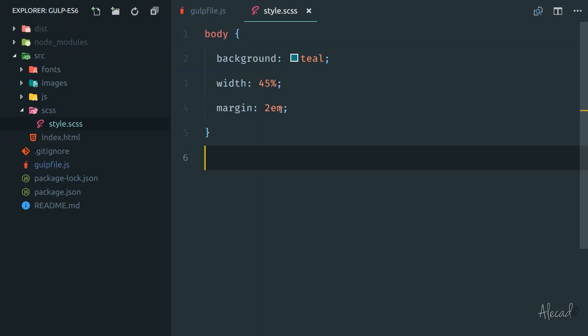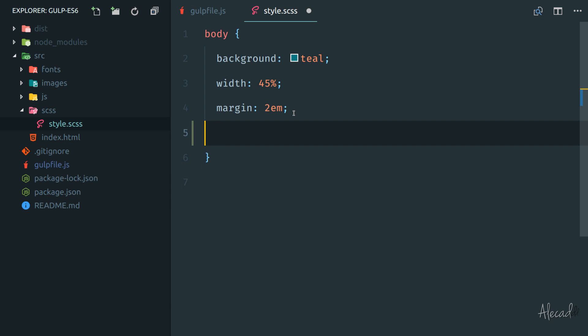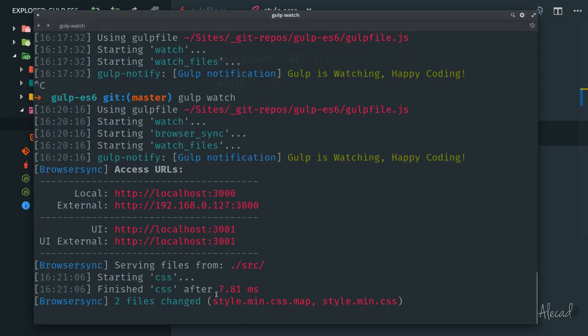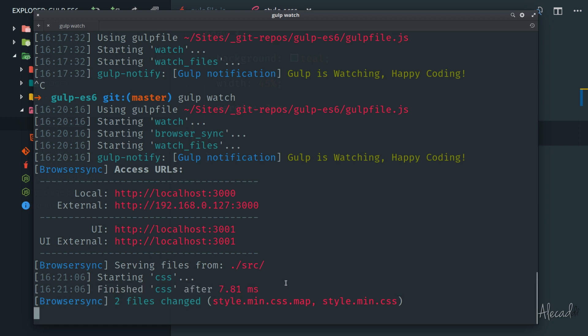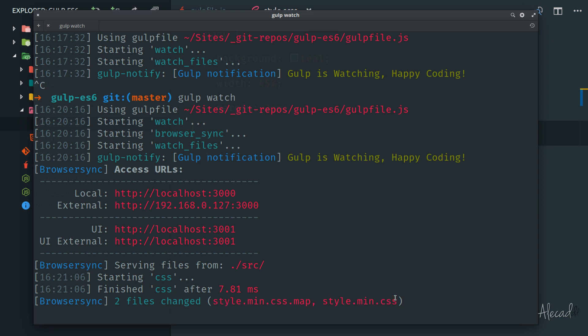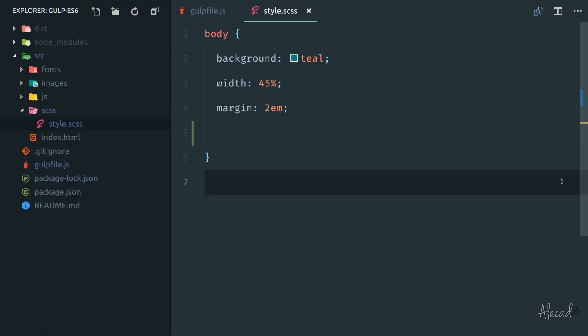It's up and running and watching and we can confirm this if we actually access one file in the source directory, for example, the style and we create a space. Whatever we save this file. If we open the terminal, look what happened. The CSS was recognized as something changed and a new compiling, new minified version of our files was actually generated, which is great. The problem is that browser sync doesn't actually work because we have a small problem in it.